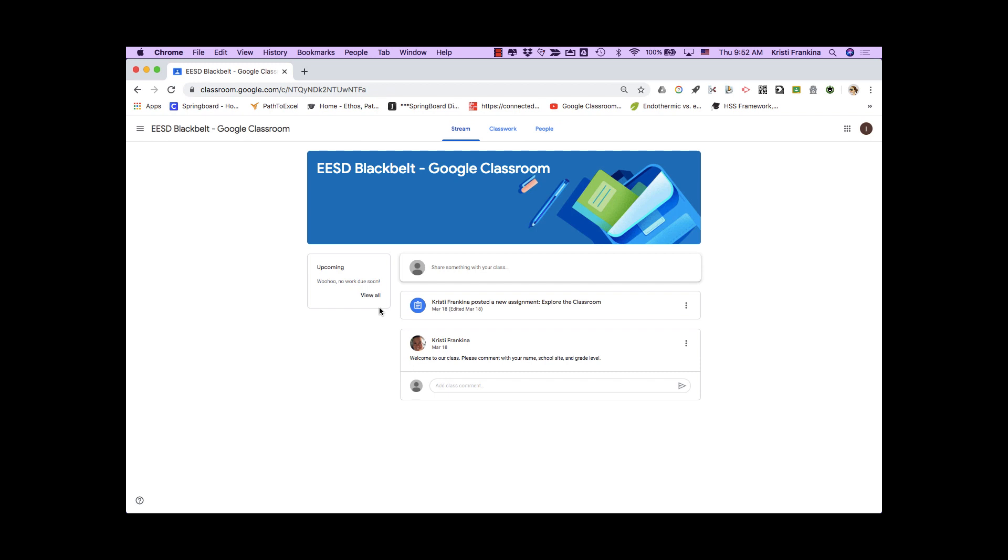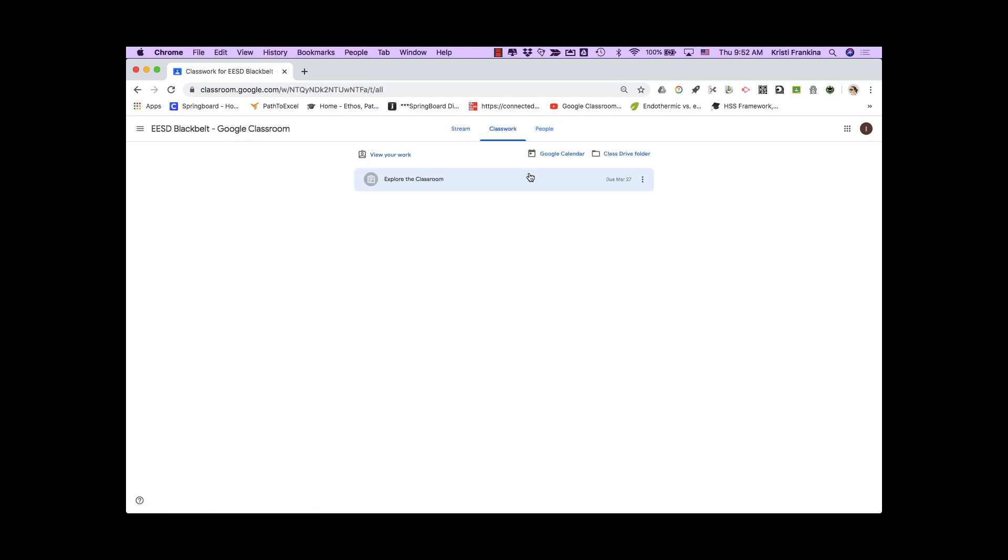To go to an assignment, you can click on it from the stream page or you can go to the classwork page. On the classwork page, you can click on any assignment to open it.